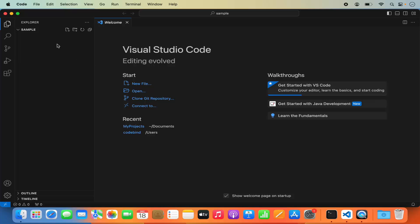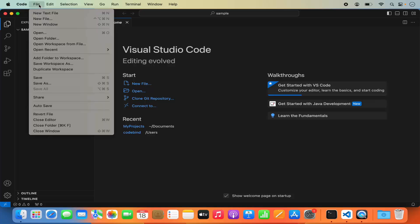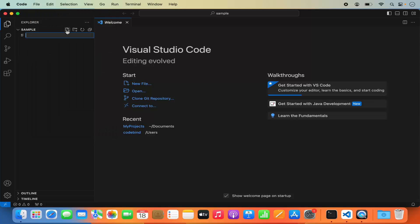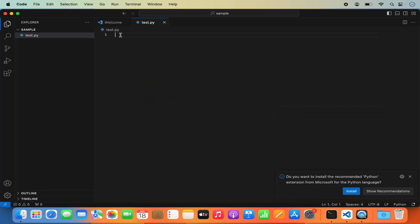To create a Python script, you can click the plus button which says New File, or click File and then New File. Let's click on New File and name the file test.py, then press enter. As soon as you create a .py file, Visual Studio Code recognizes that you want to create a Python script and gives you a pop-up asking if you want to install the recommended Python extension from Microsoft.